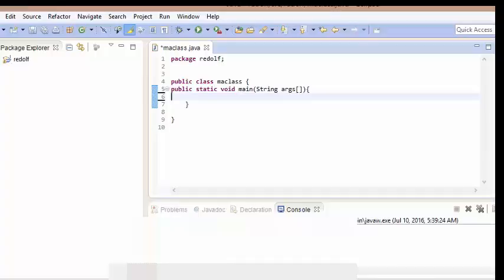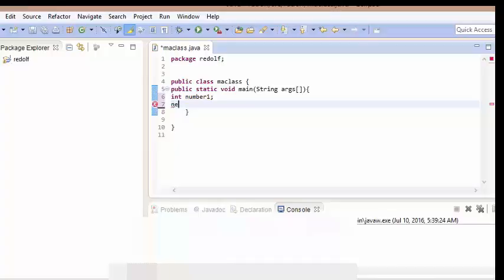To add integers in Java, we first need to declare a variable as we learned in the previous tutorial. You can declare number one and set it equal to 70 straightaway, or you can declare number one on one line and then assign it equals 70 on the next line. Both are accepted, but we are going to declare and set it in one line.